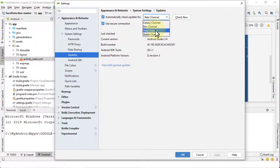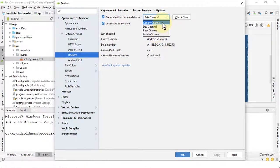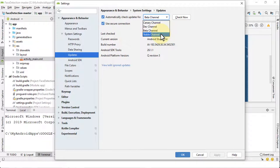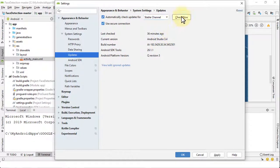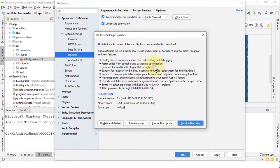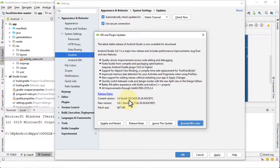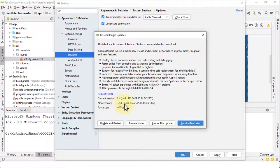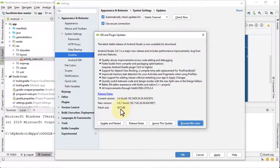And then notice you have four options: you have the canary channel, dev channel, beta, and stable. So for example, if you were to click on stable channel and click on Check Now, it will bring up a dialog box and it will tell you that the current version that you have is 3.4 and the new version is 3.6.1. Now this again is the stable channel that you can upgrade. It also tells you the size which is about 467 megs.